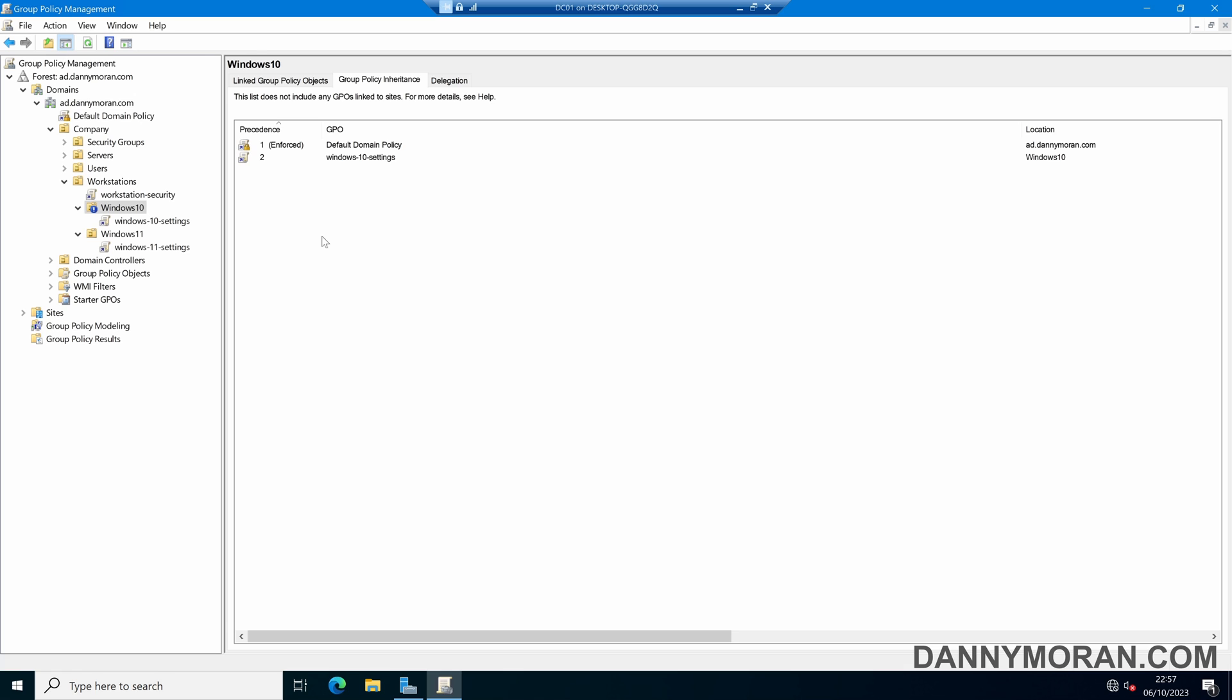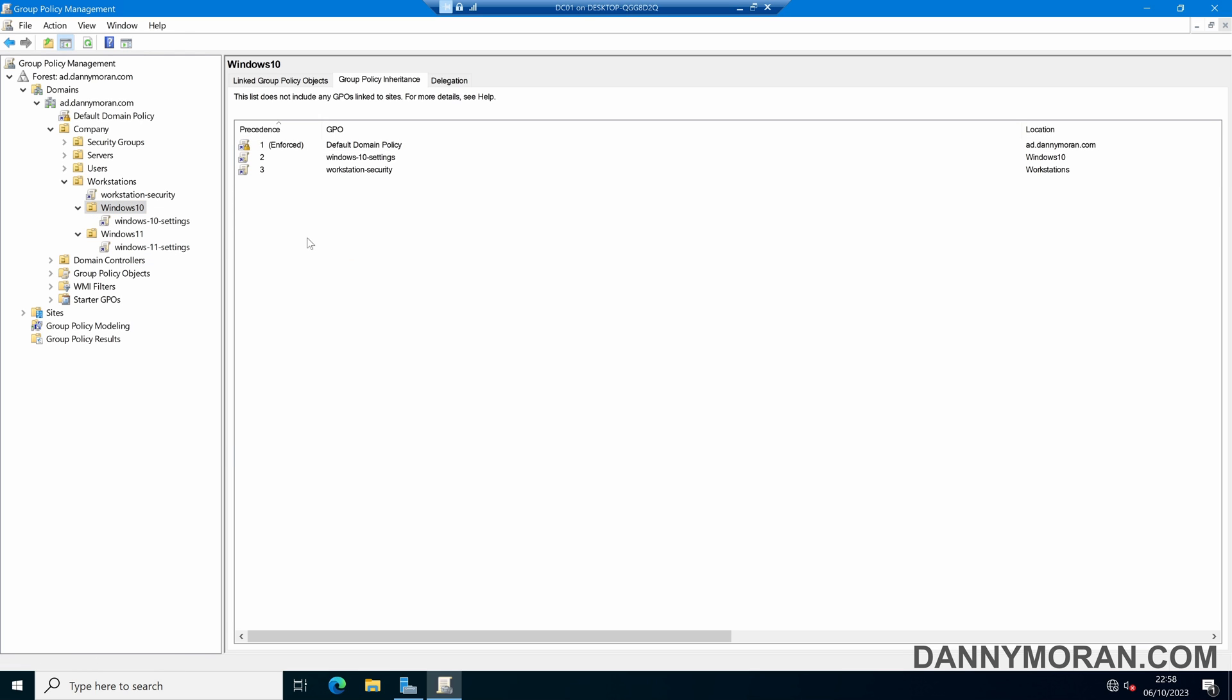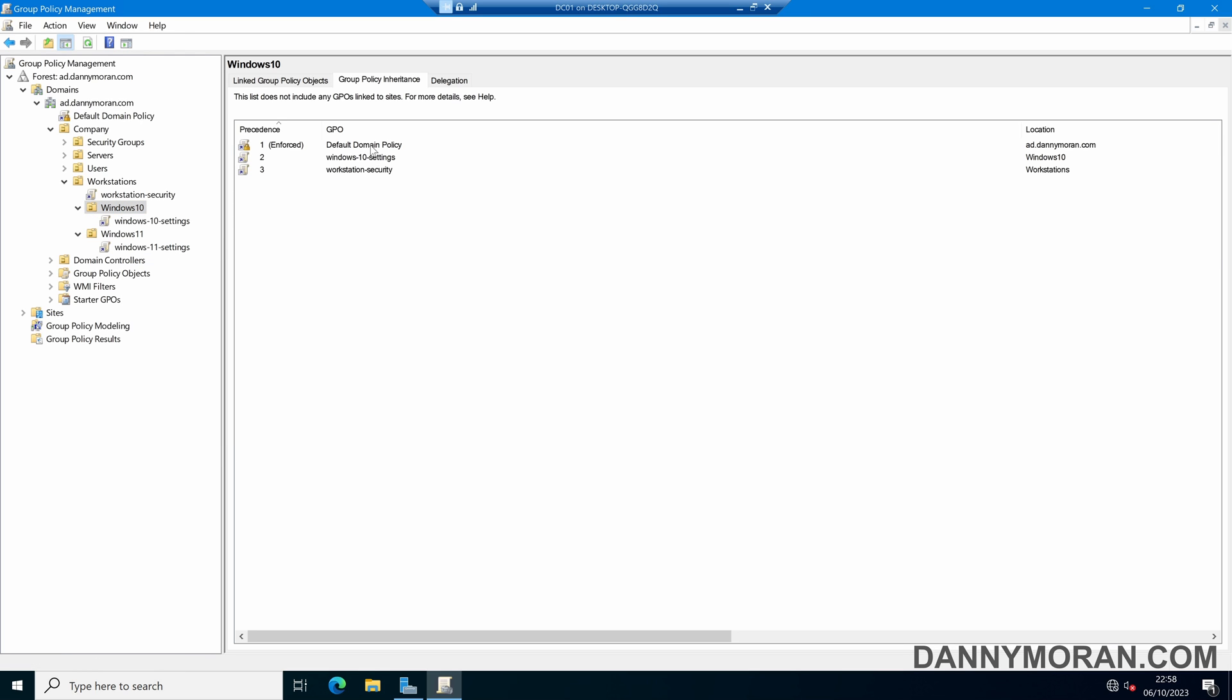Now there is something to bear in mind when you are enforcing a GPO, especially one that's further up the tree. Now if I just disable the block inheritance, and then refresh, now we can see that the order has changed slightly. So the precedence is that it basically applies from highest to lowest.